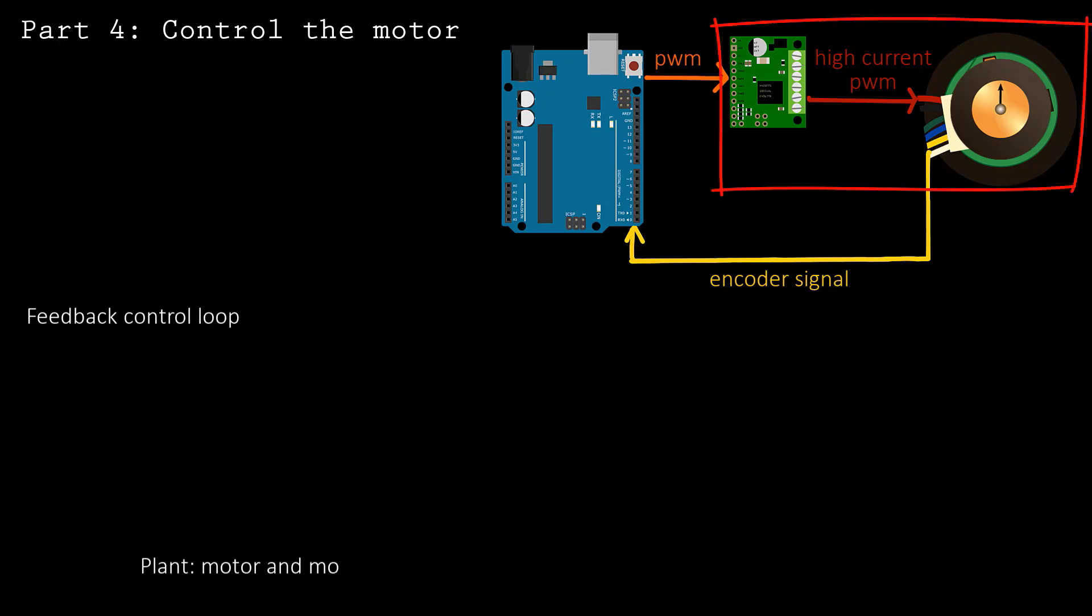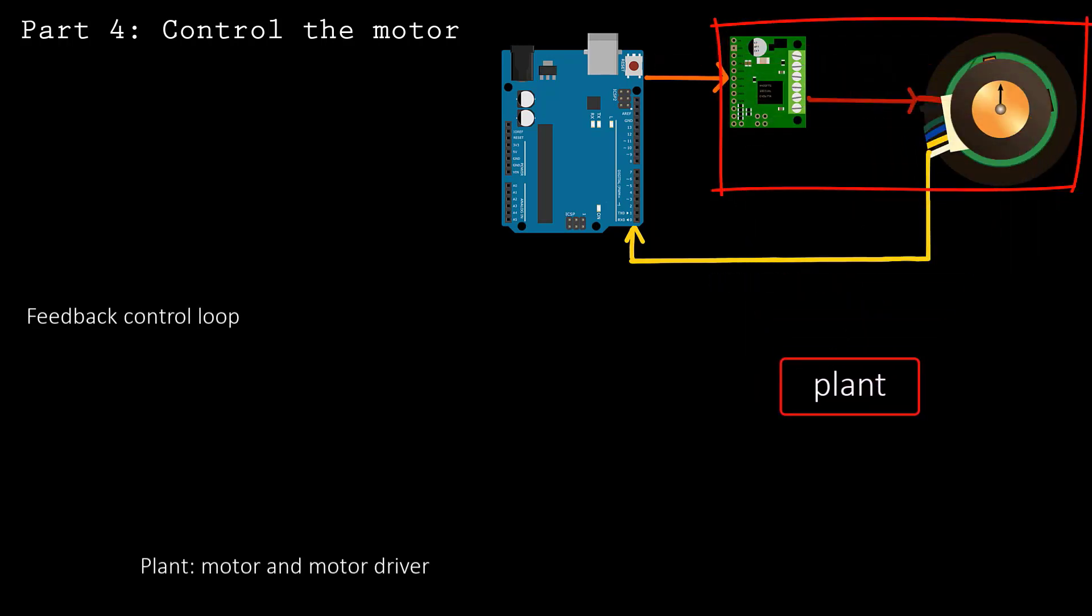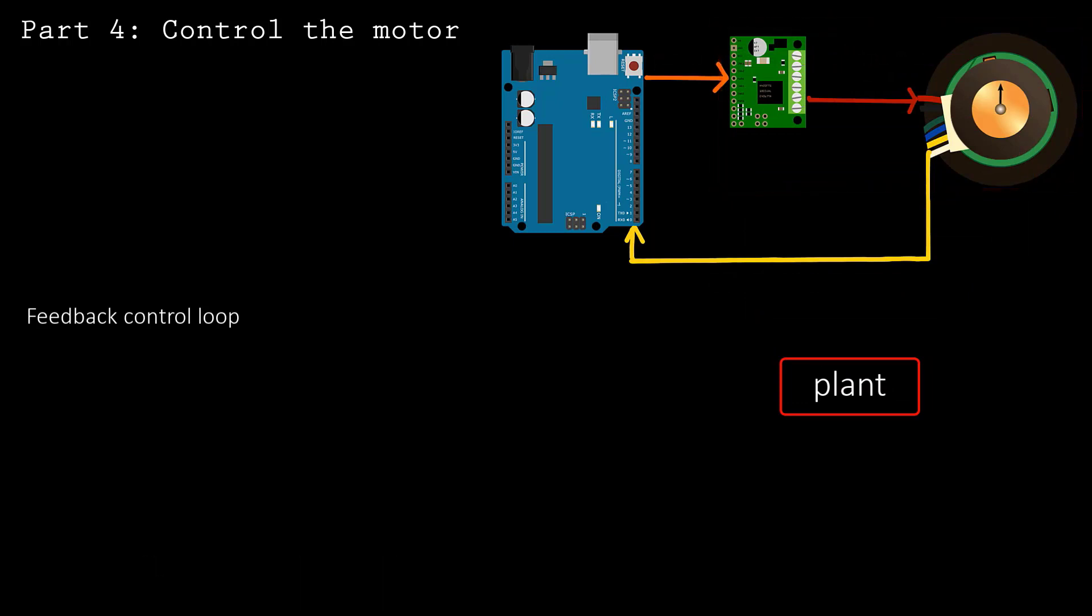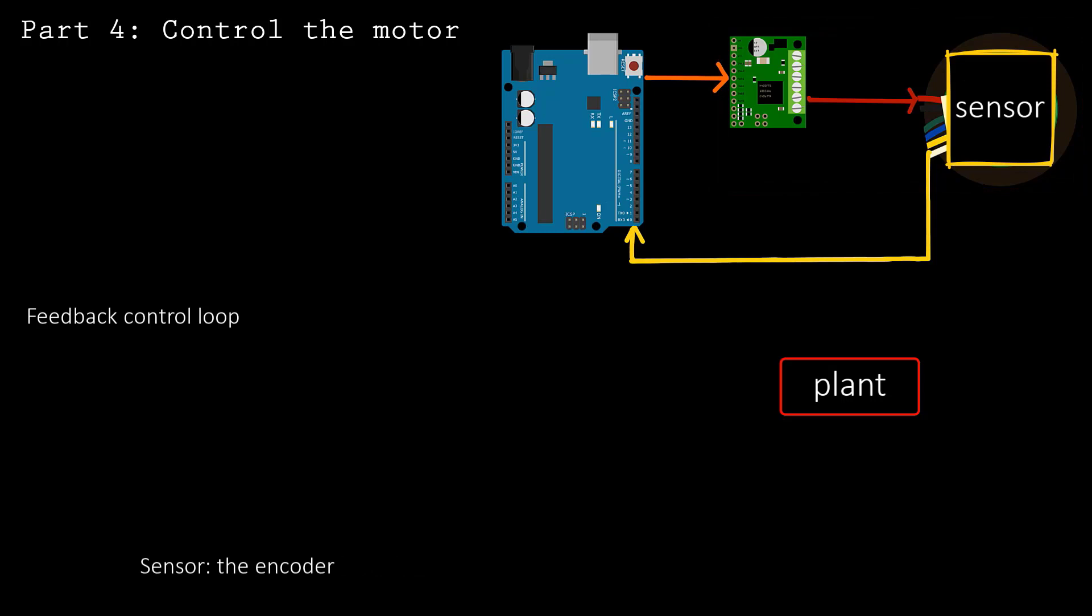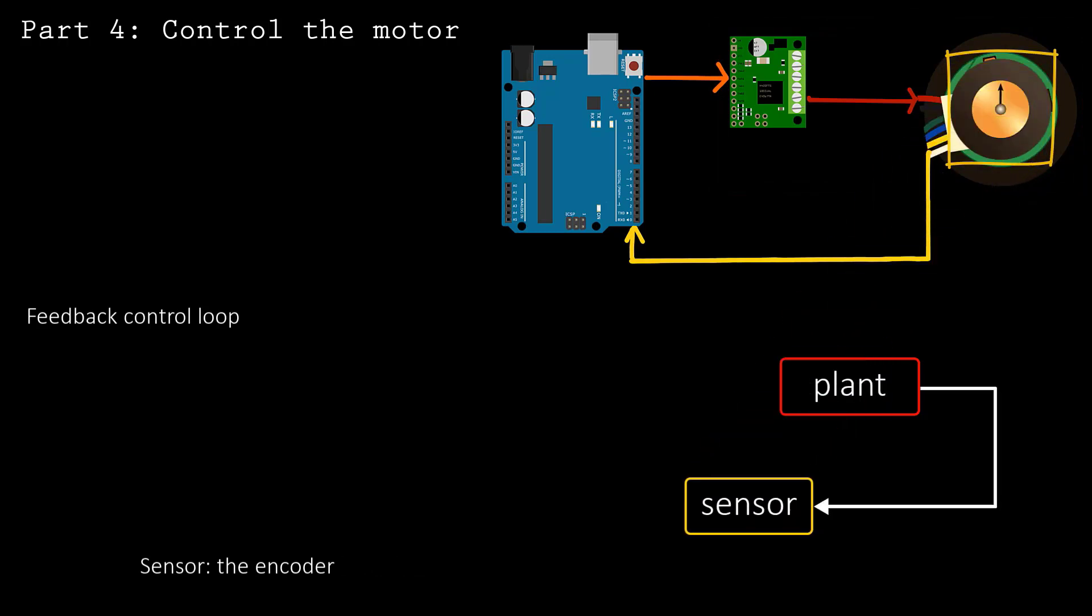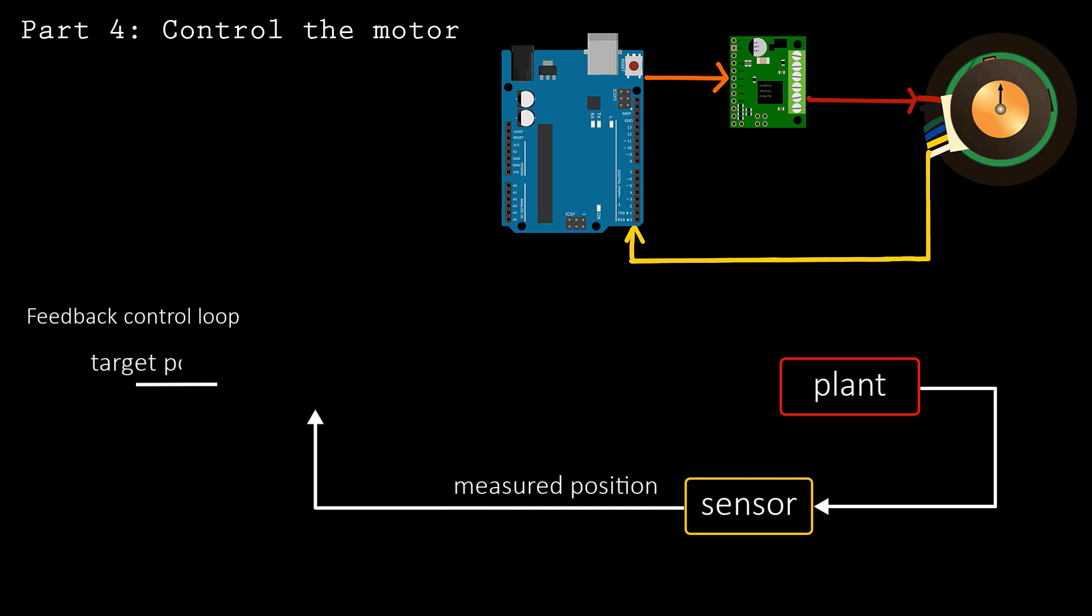In a feedback loop, the controlled components are often referred to as the plant. Here, that's the motor and the motor driver. The sensor that we're using to measure position is the encoder. In order to actually control the position of the motor, you need to provide it with a target position.